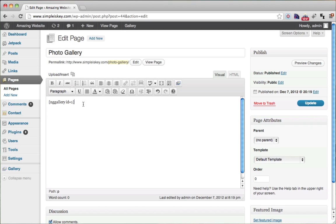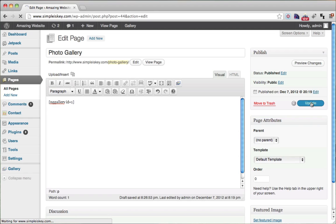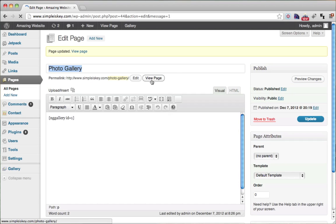Click insert. Here's the shortcode — this is the code that replaces the gallery. So what we can do is just click update and then view our page.